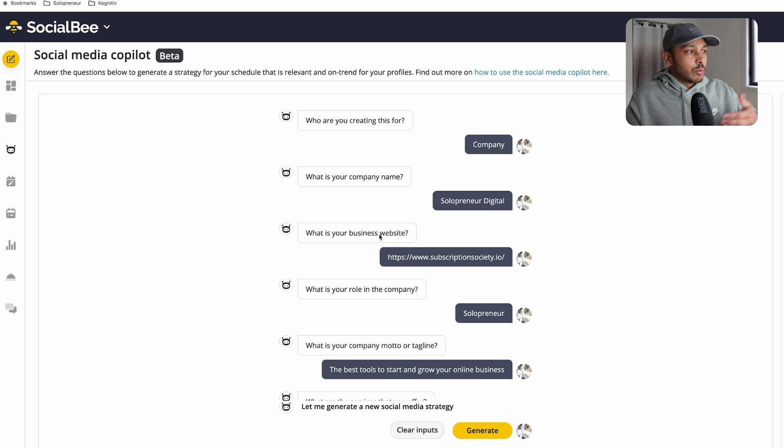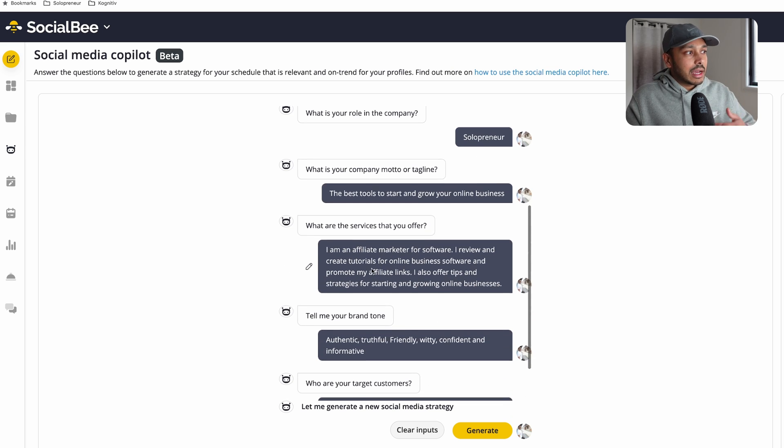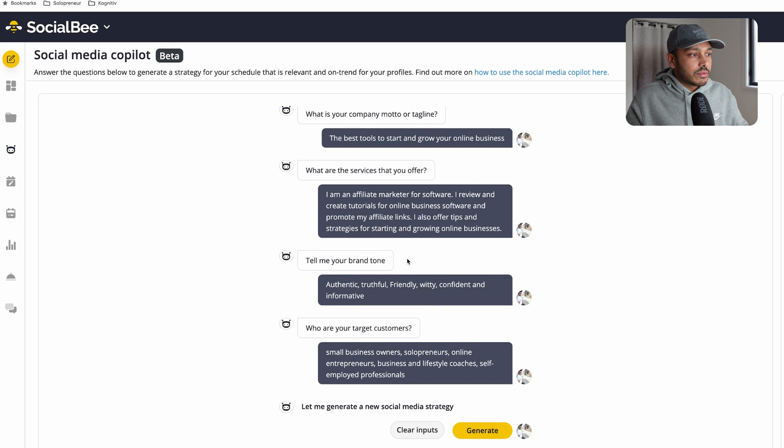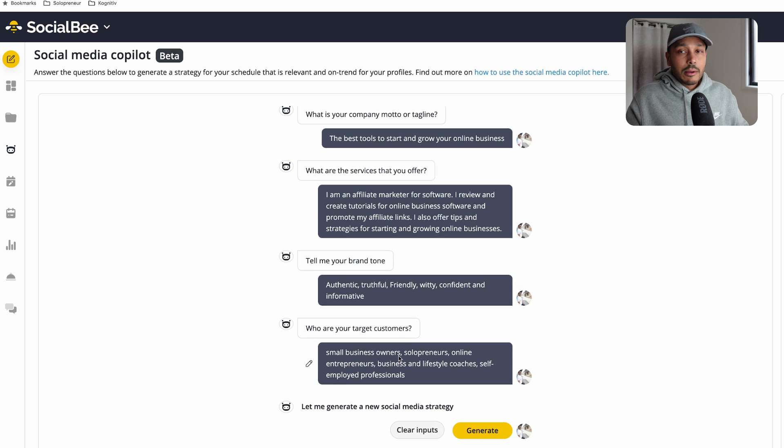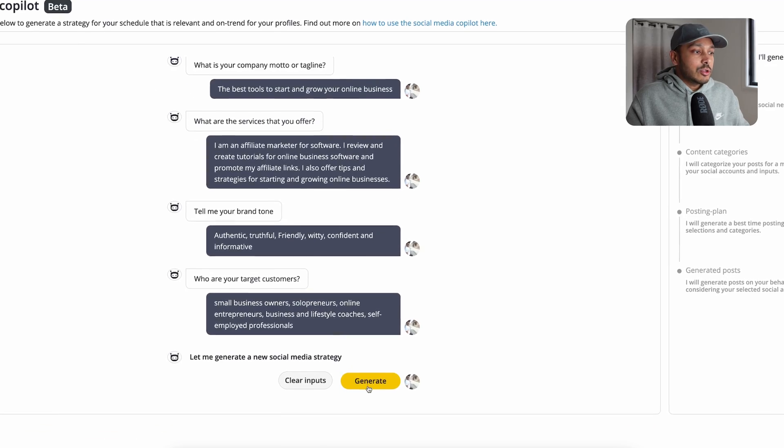You can see what's your website, what's your role, what's the motto or tagline, tell me about the services. And so you see I've answered all of these questions pretty easily just like talking to a friend. And then you hit generate.